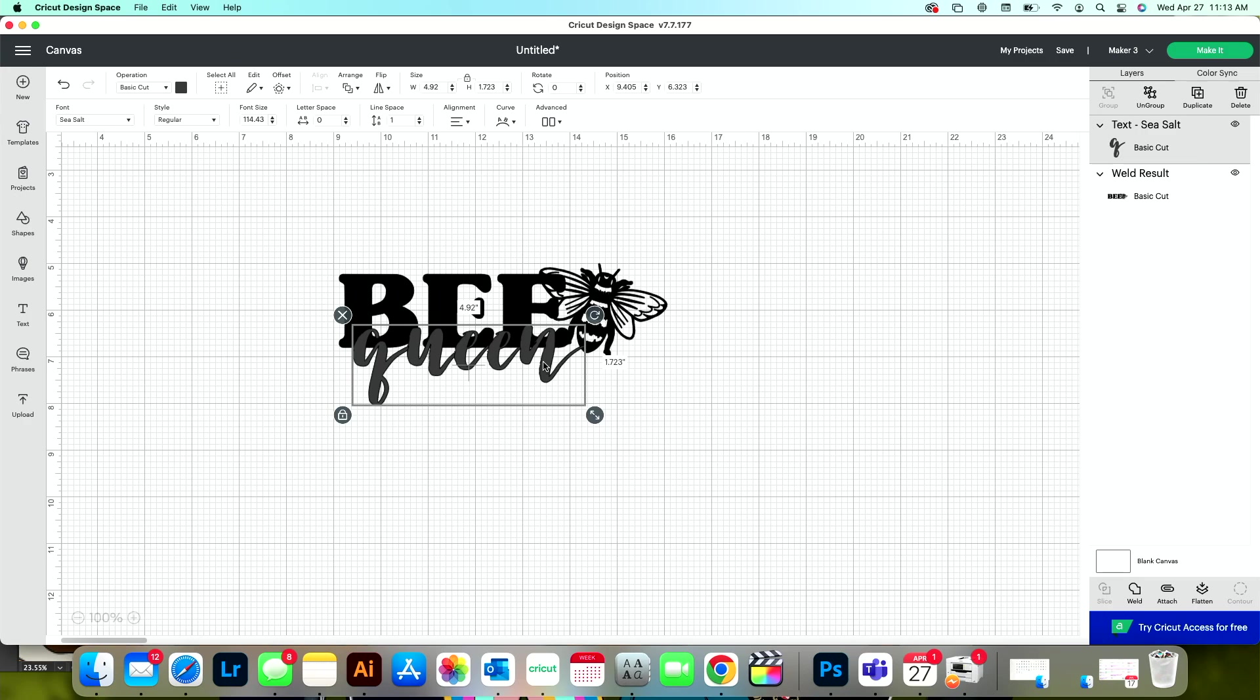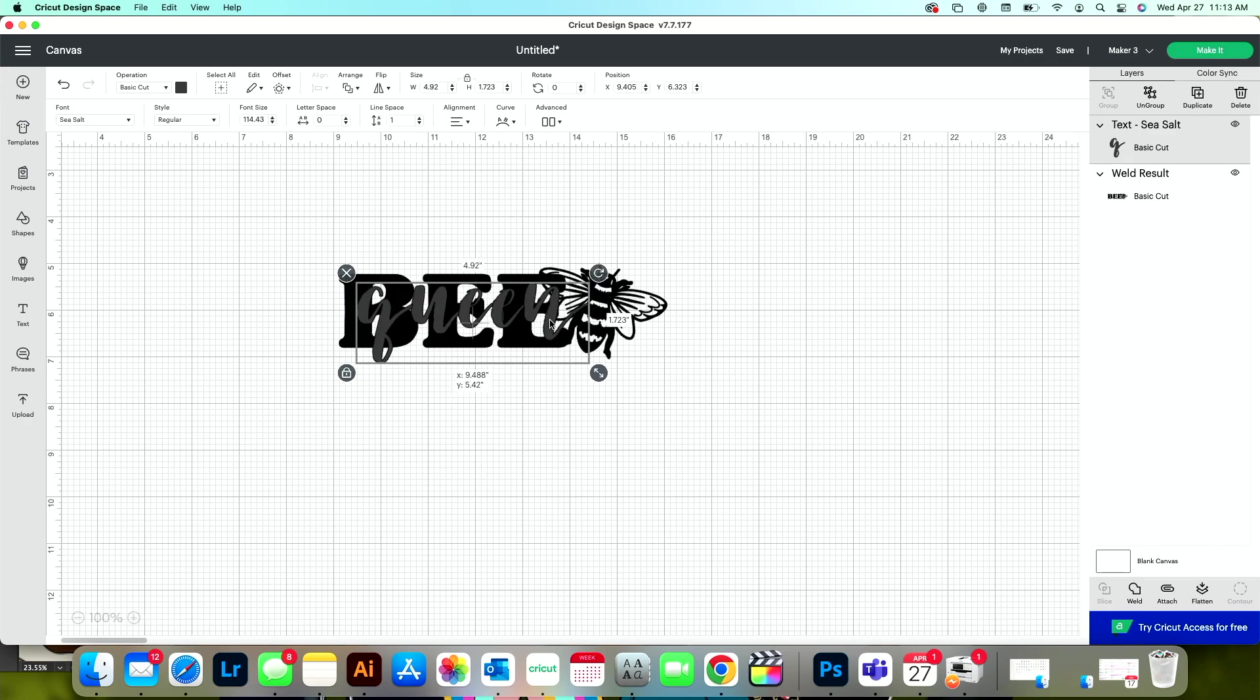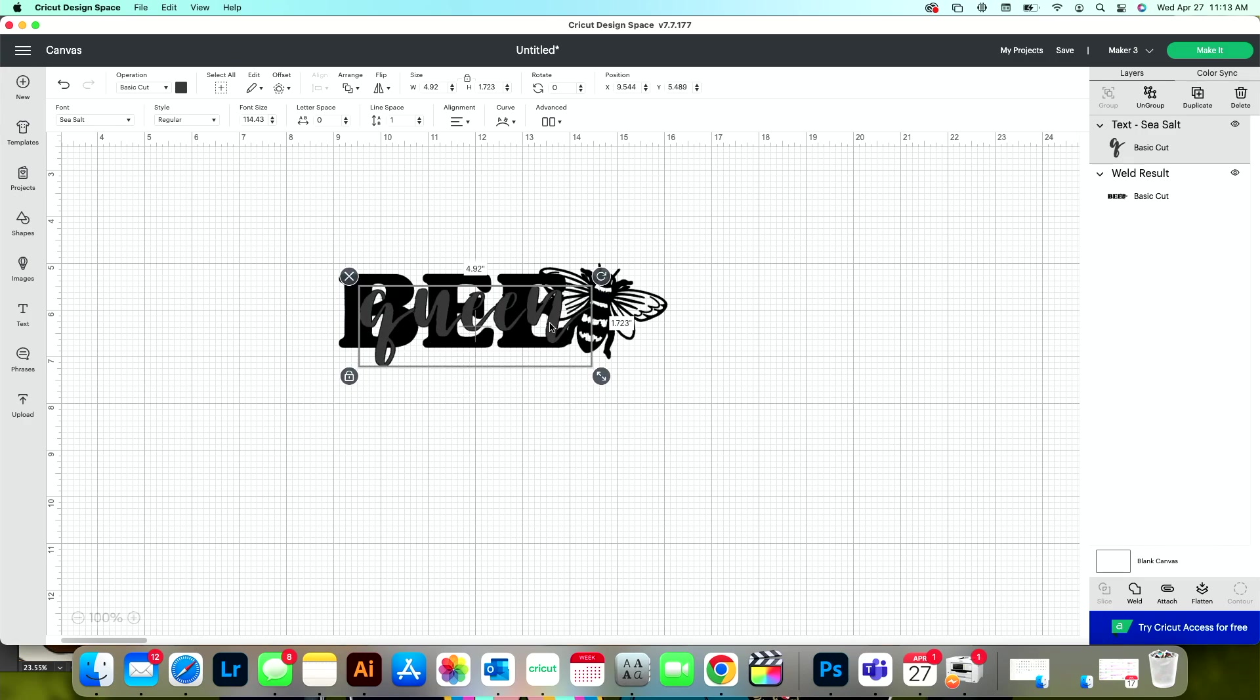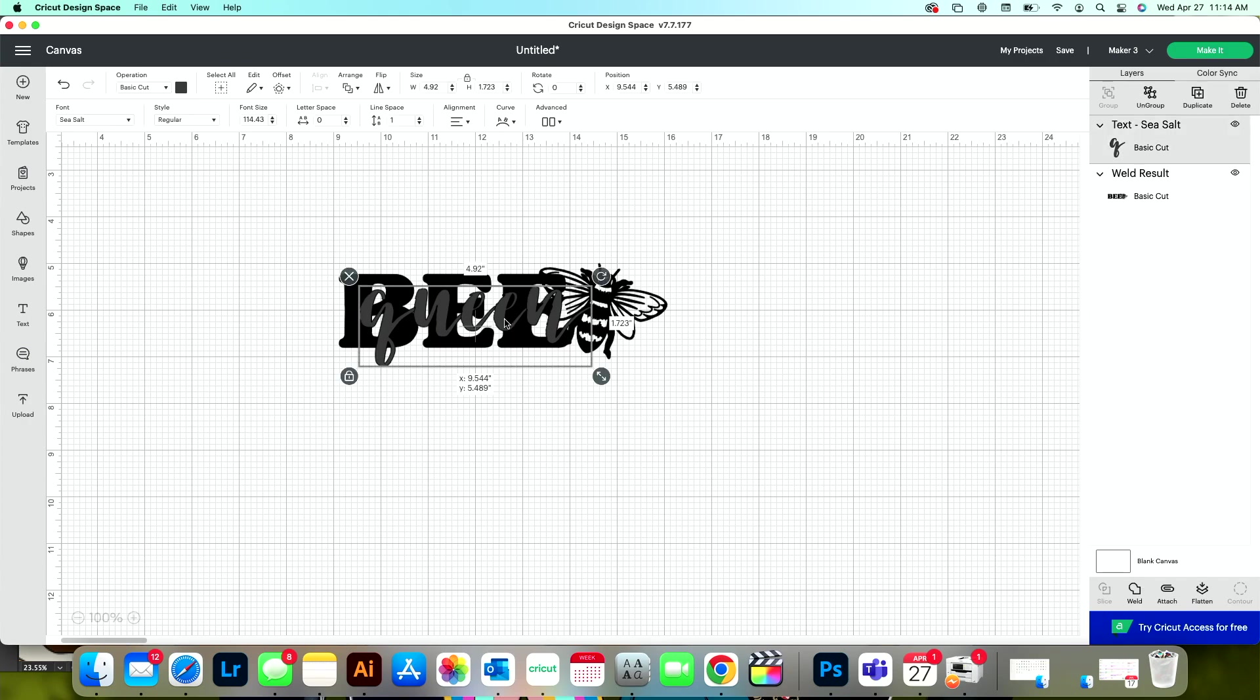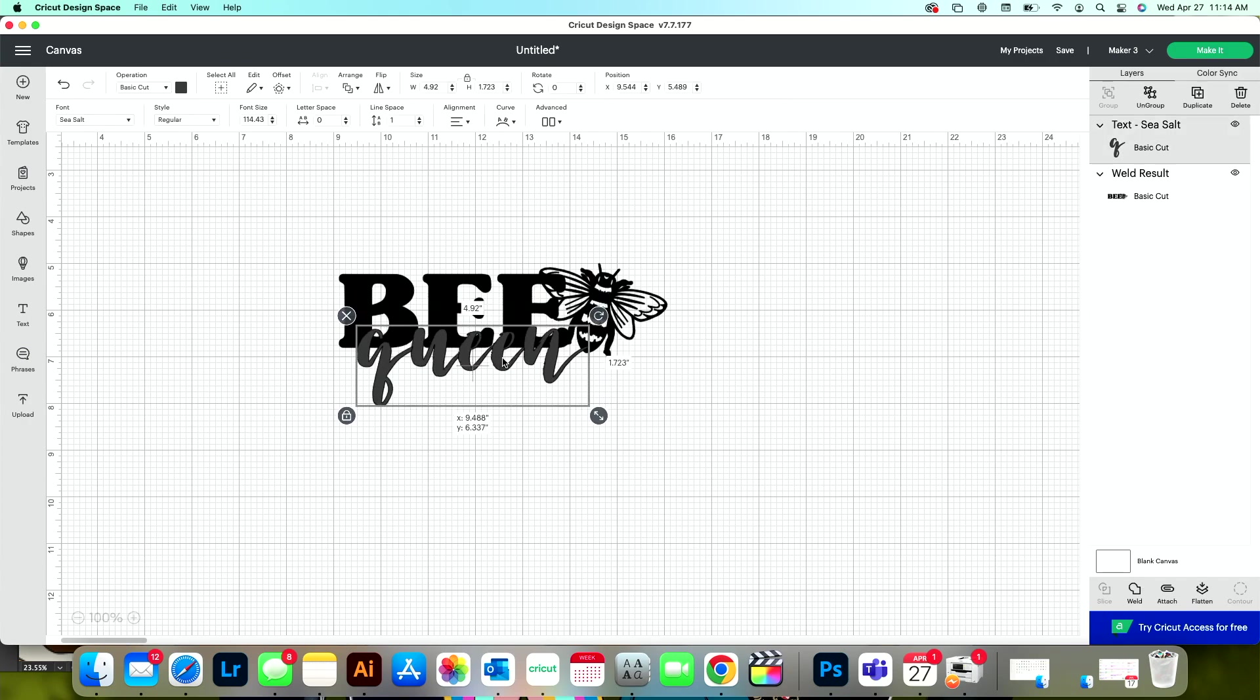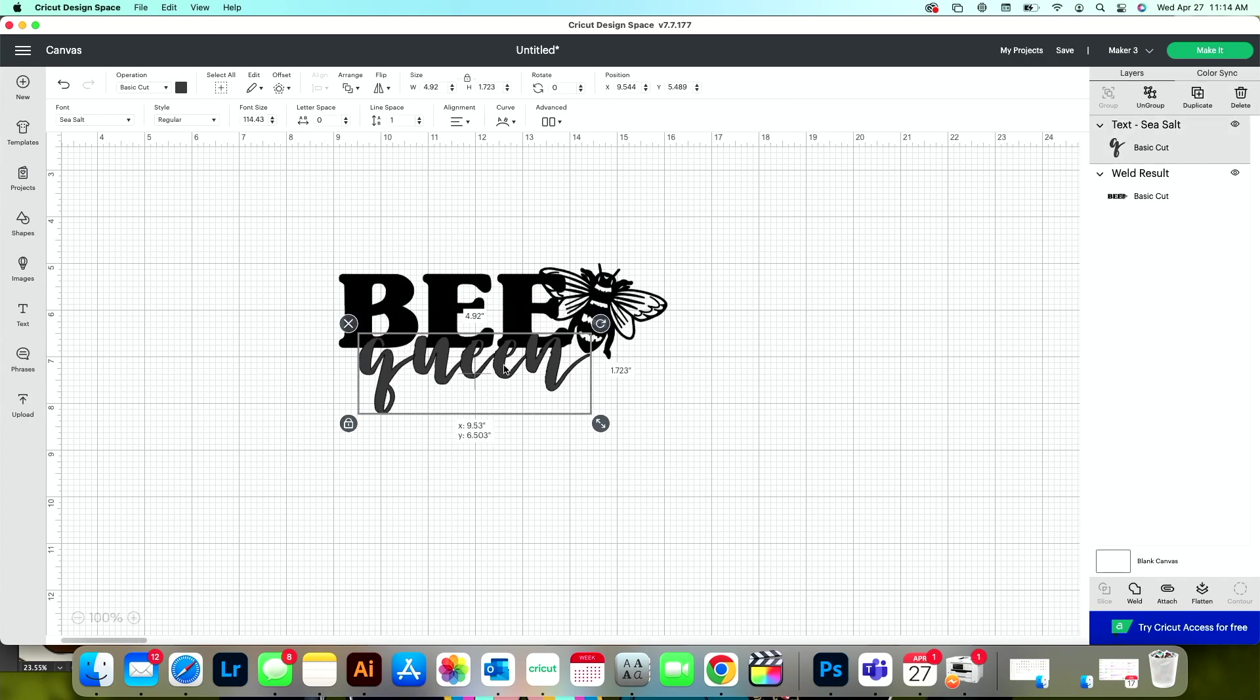Now you can do knockout text a couple of different ways. You can put your text right in the center like this. And then we would knock it out in the same fashion that I'm getting ready to show you. Or I like to kind of move it down to the bottom just a little bit, a little bit of an overlap.